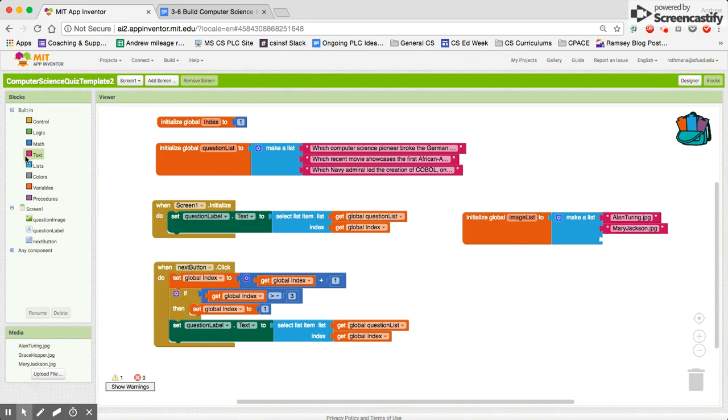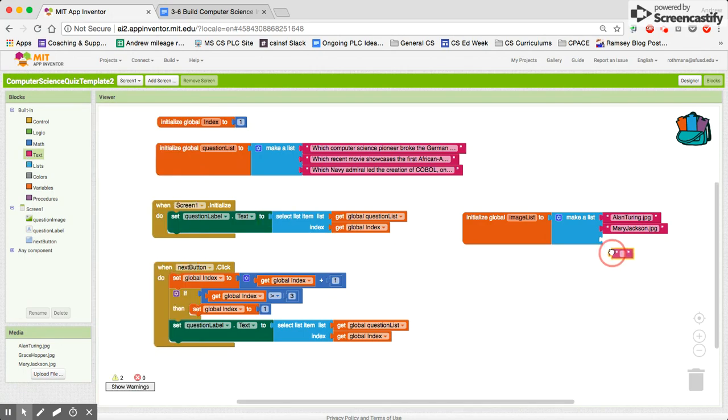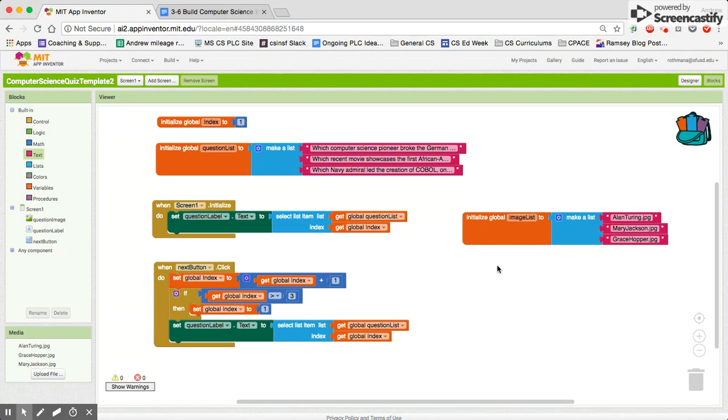And our last image that we want to be aware of is Grace Hopper who did many many things in developing the language COBOL. So when we press next button we want that image list to also change so we got to add that in.